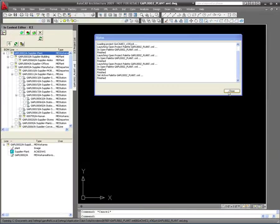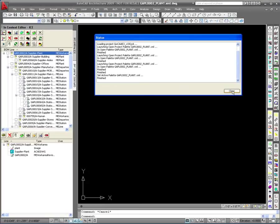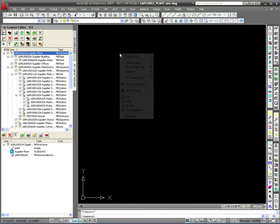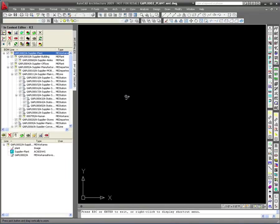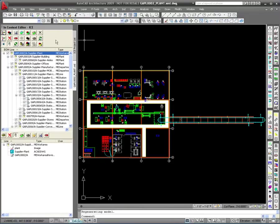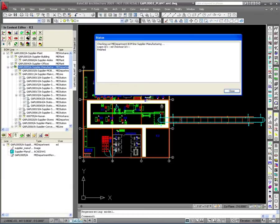The full plant structure can be loaded and easily navigated. In order to perform work, individual items and their associated drawings within the bill of material can be selected for checkout, supporting factory layout design by several users at once on the same master layout.